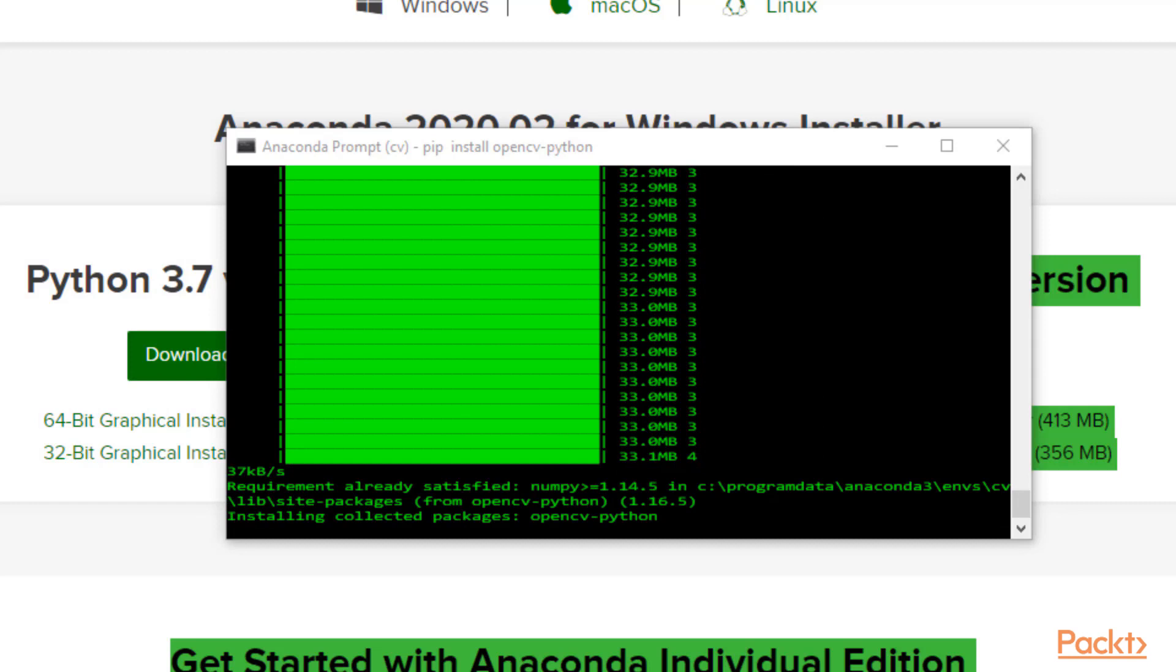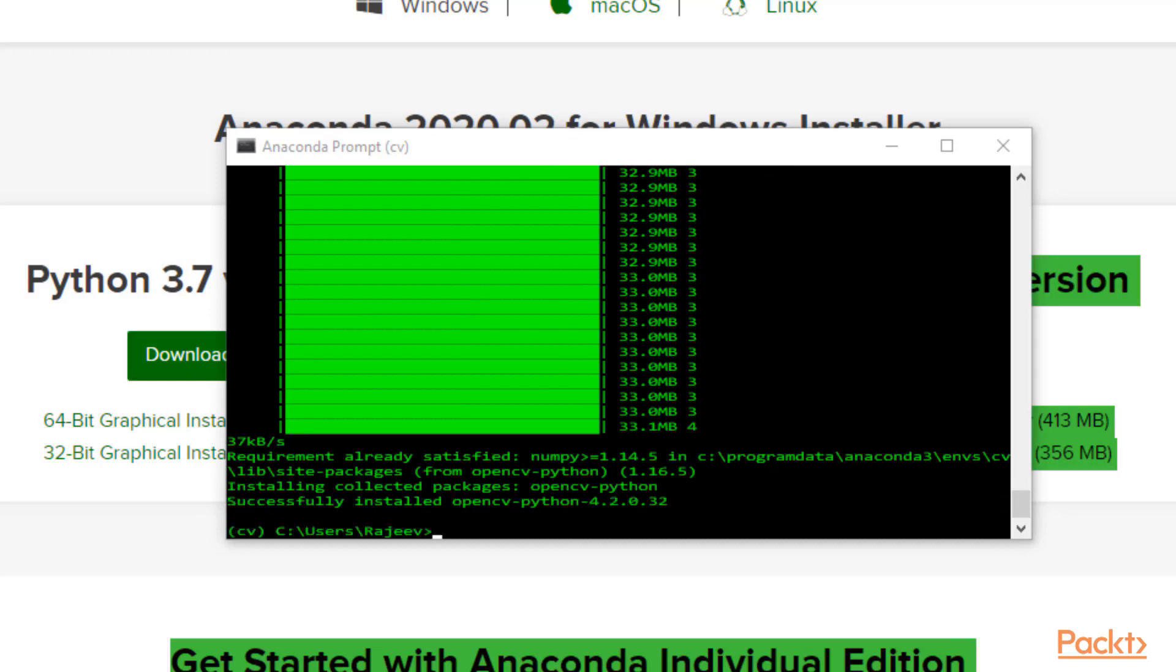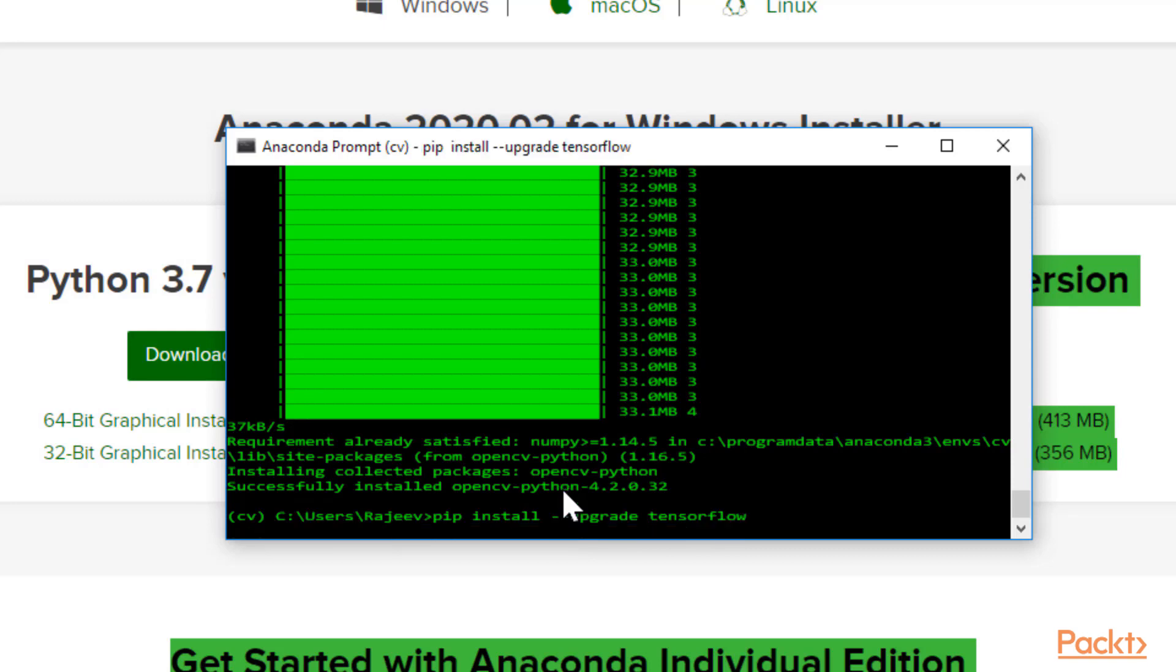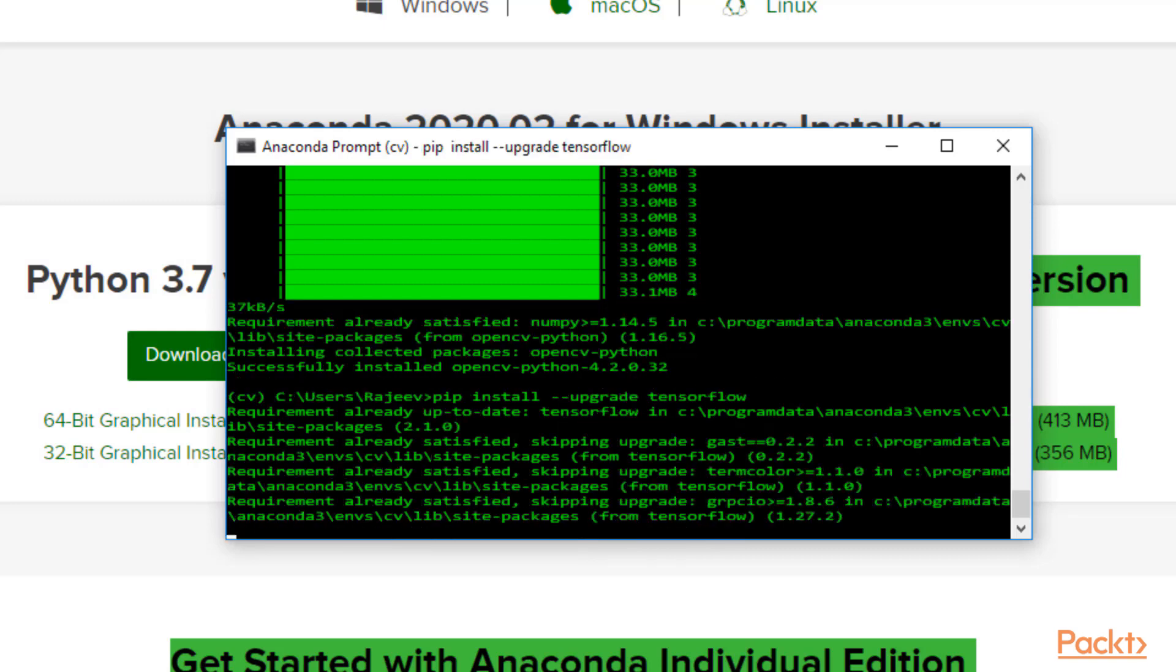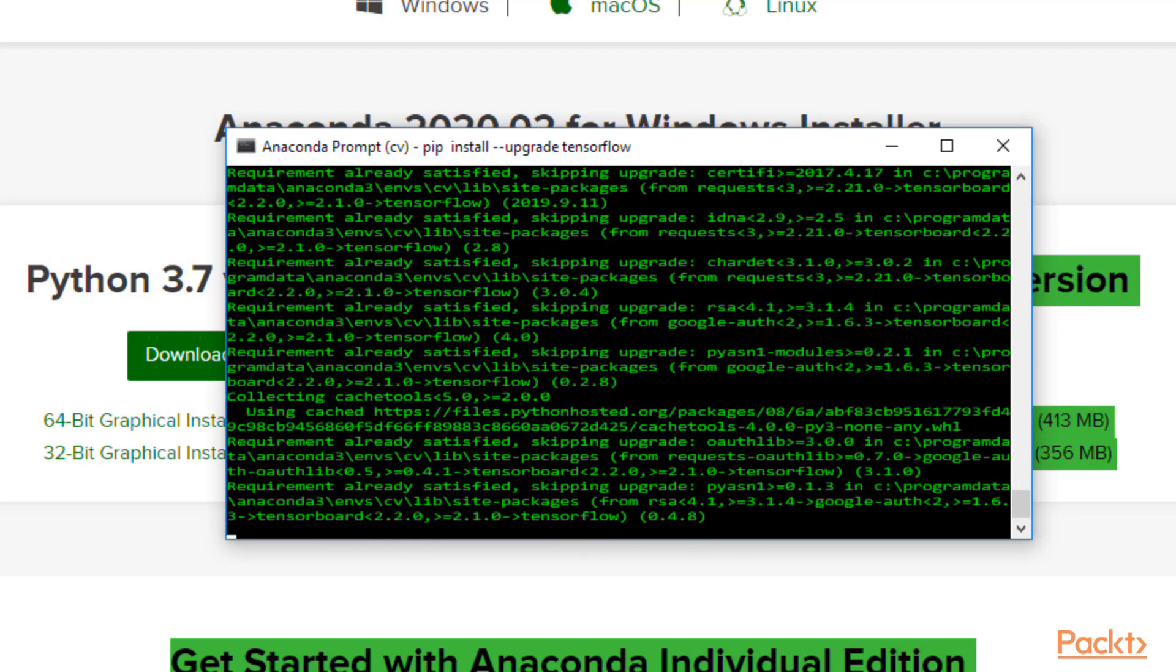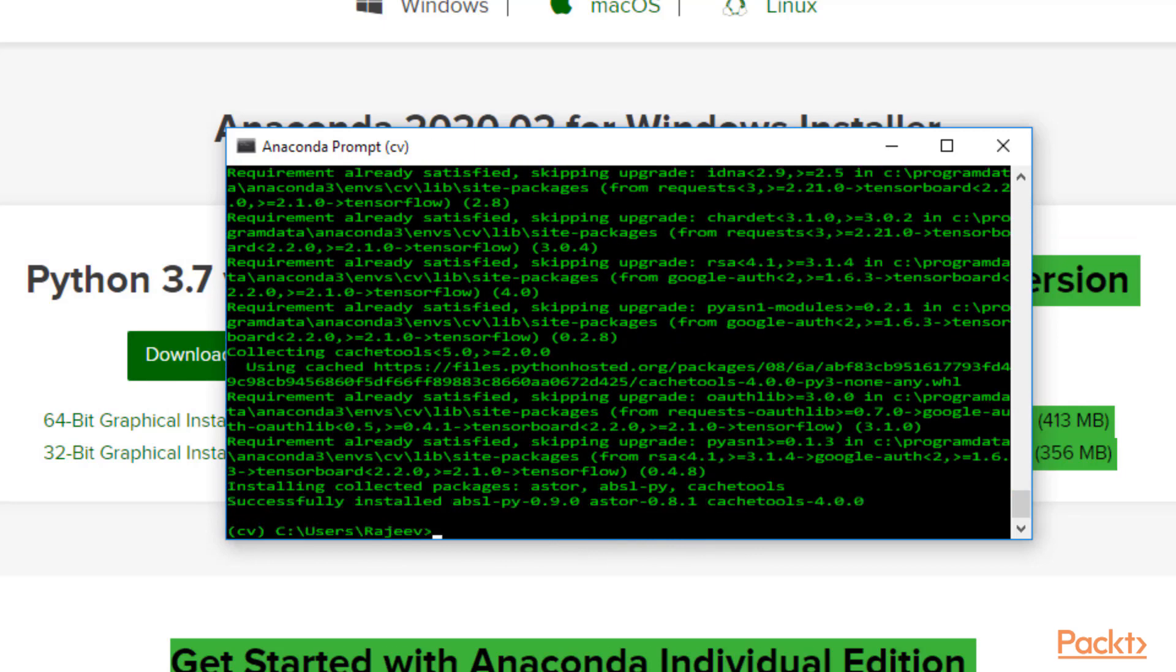Now we're ready to install TensorFlow. To ensure you're using the latest version of TensorFlow, type pip install --upgrade tensorflow. That will take you to the install. Once that's done, you should have OpenCV and TensorFlow.